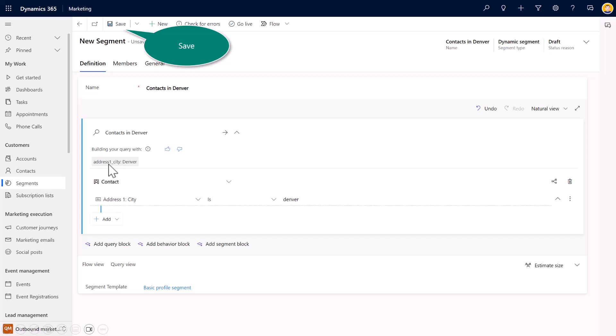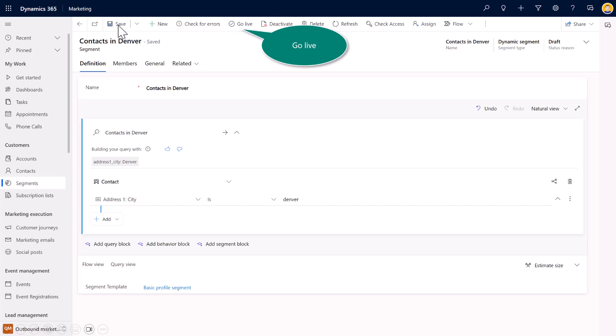So again, just using natural language. So as a marketer, I'll have to tell the system what I want. And it'll generate the results. I select save.